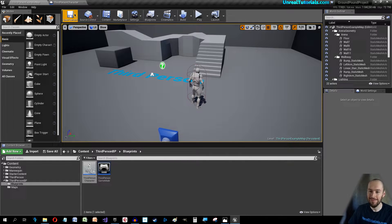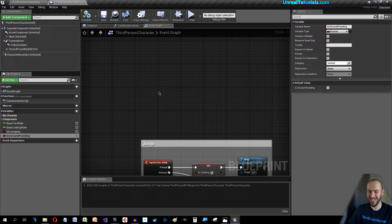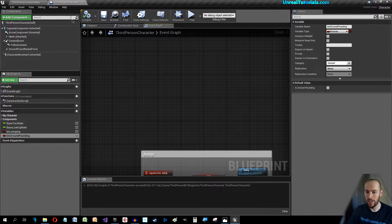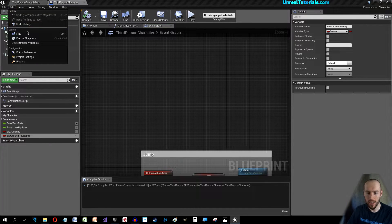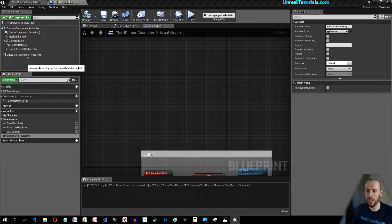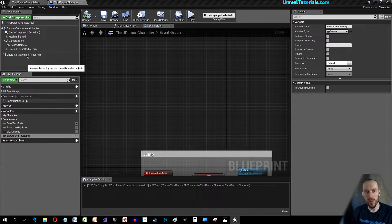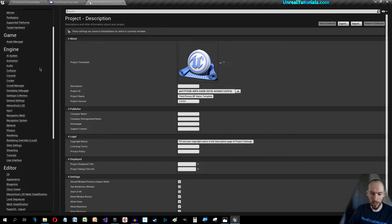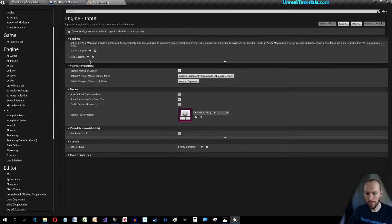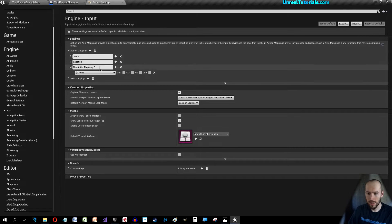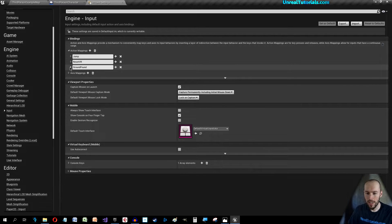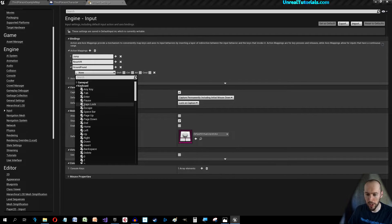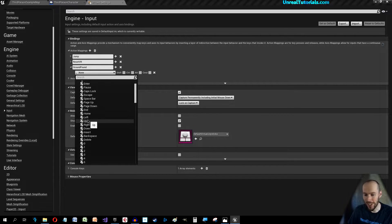The next thing is go up to Edit and Project Settings and we're going to set a key that will be the ground pound key. Go down to Input, Action Mappings. We'll call this simply Ground Pound and we're going to be so inventive that this will be the E key.